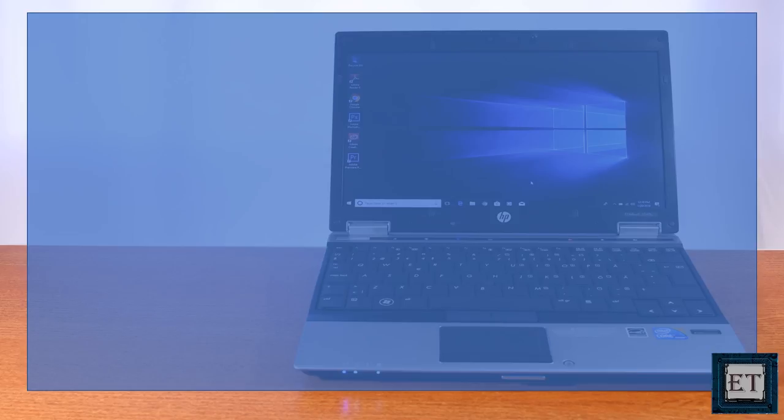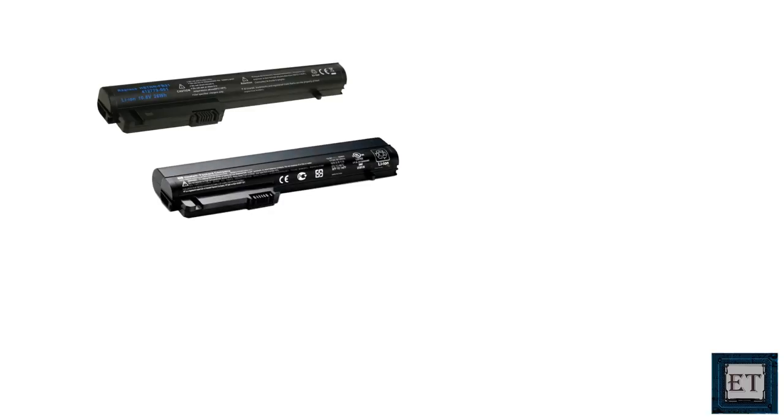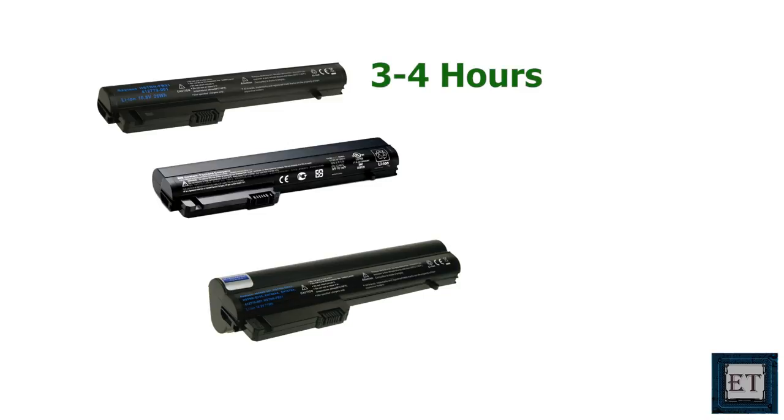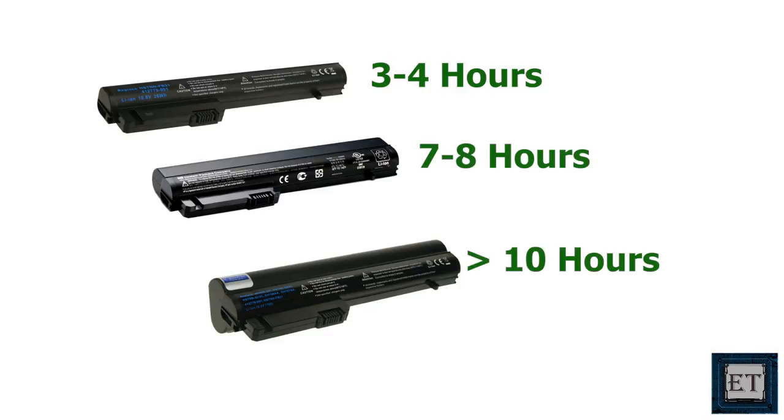Let's talk about the battery. The 2540p comes with 3 possible battery options. A 3 cell, a 6 cell and a 9 cell battery. The 3 cell option latches completely with the chassis so you don't have to worry about the protrusion from the back. It offers an average run time of 3 to 4 hours depending on the applications you have running.